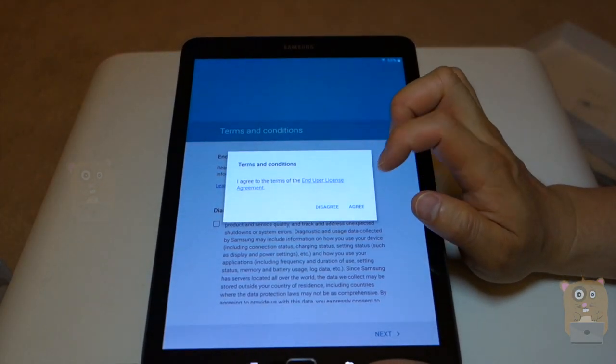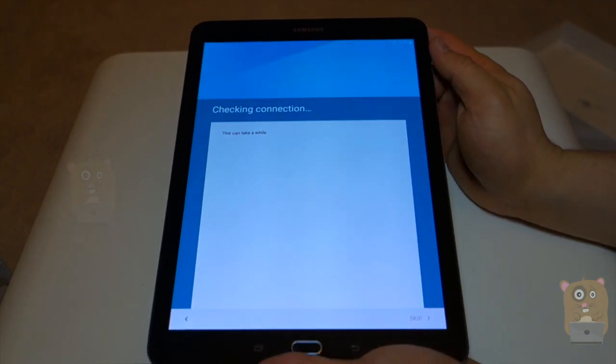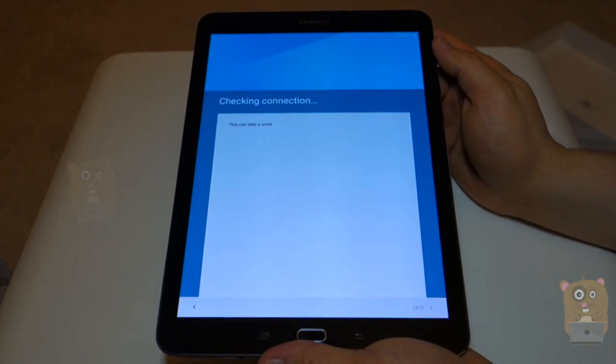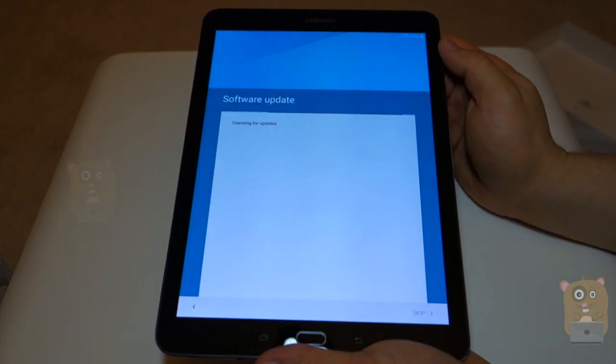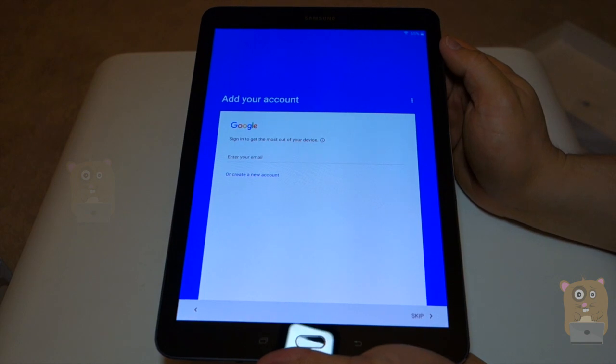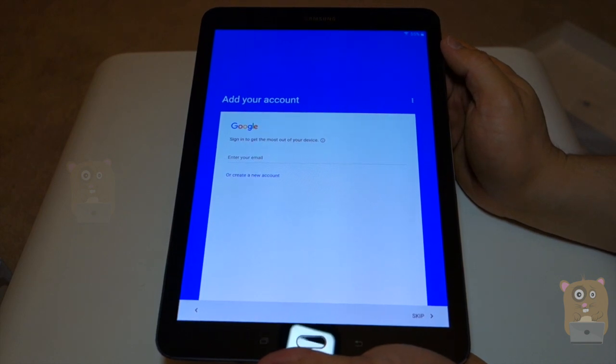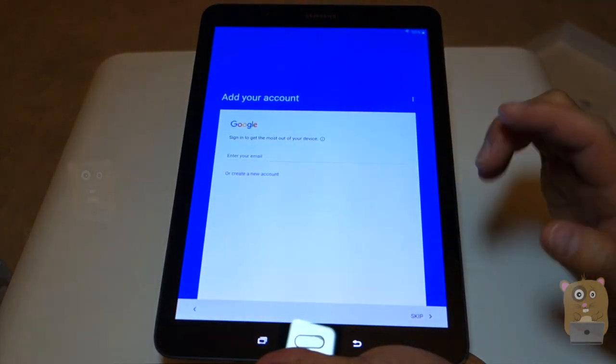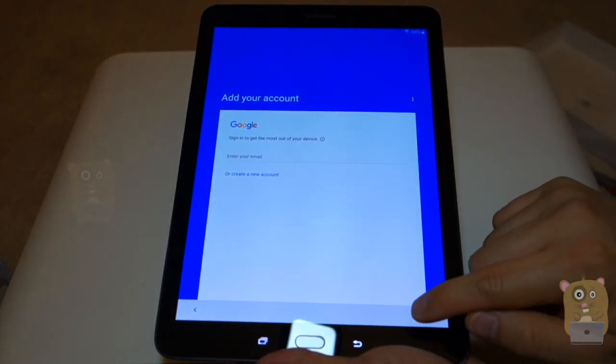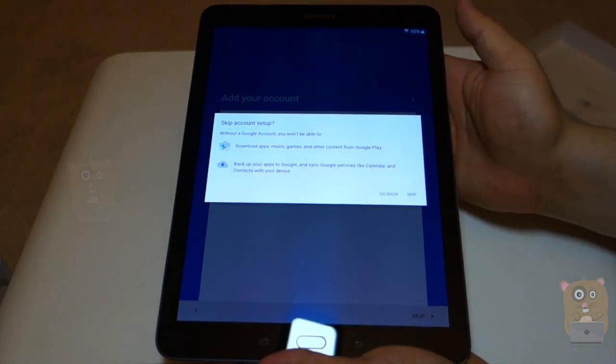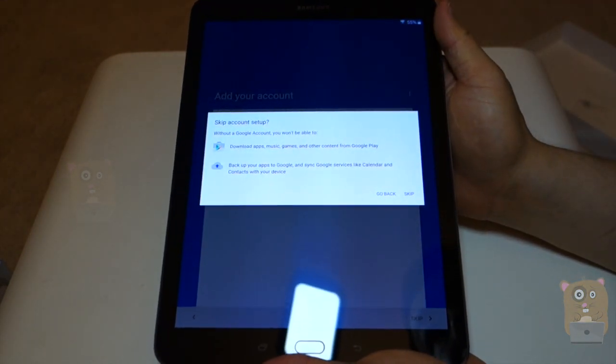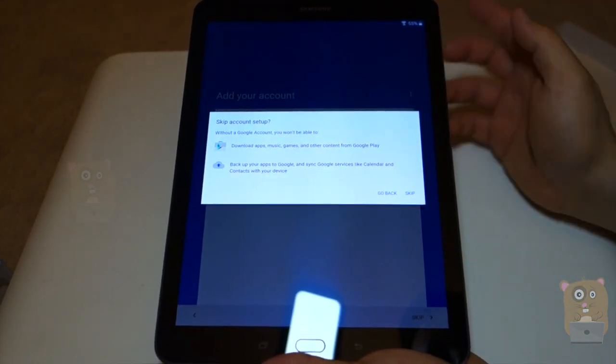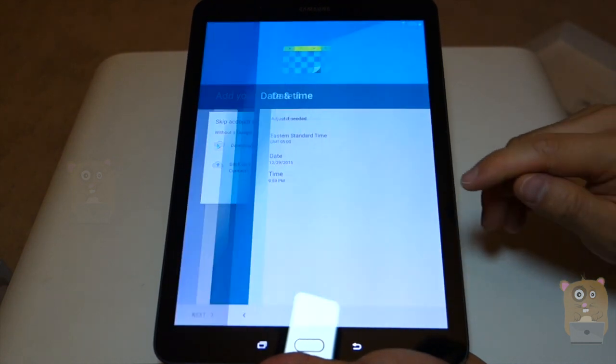Yes, I agree. All right, sign in to get the most out of my device. I'll skip this first. Let's see, without Google account, you won't be able to download this. I'm going to skip that for now.